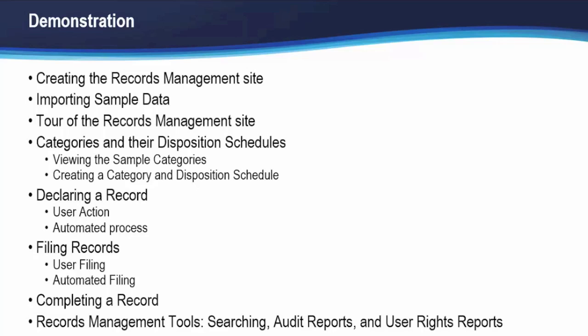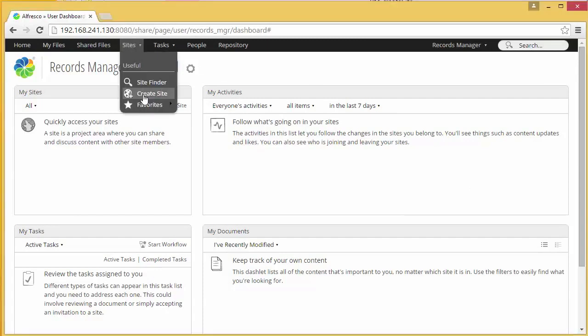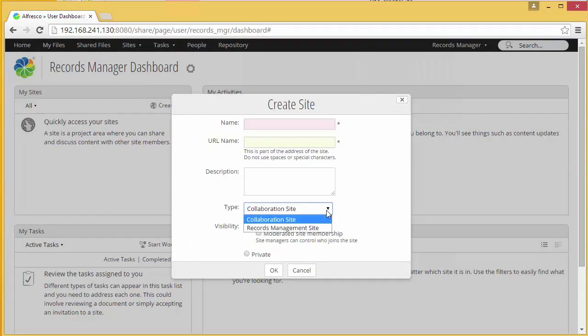Now we're going to move over to our Alfresco environment to start the demonstration. Here we are logged into Alfresco — I'm logged in as a user called Records Manager. Now that the AMPs have been installed, I can create my records management site. So I go to Sites and Create Site. There's a new type available beside Collaboration Site — if I click here, I can see there's also a records management site available.